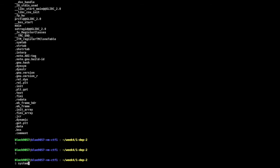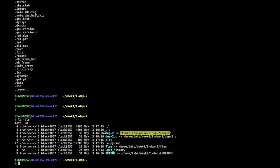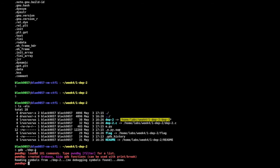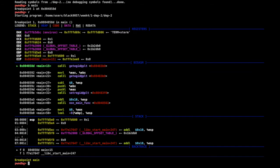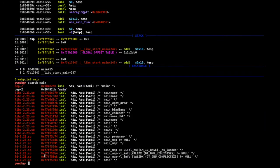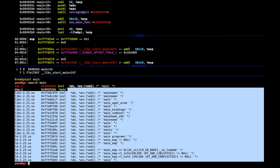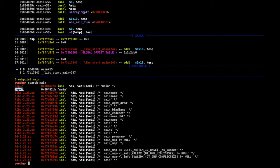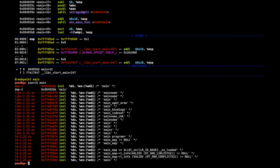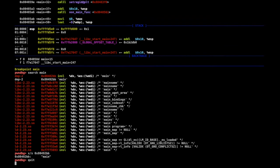To find the address of the string 'main' in the DEP2 program, we run GDB with dp2, set a breakpoint at main, and run it. Then we use the GDB 'search main' command to search for the string 'main' across all loaded binary data. In the dp2 binary, address 0x80492bb contains the string 'main', so we can use that address.